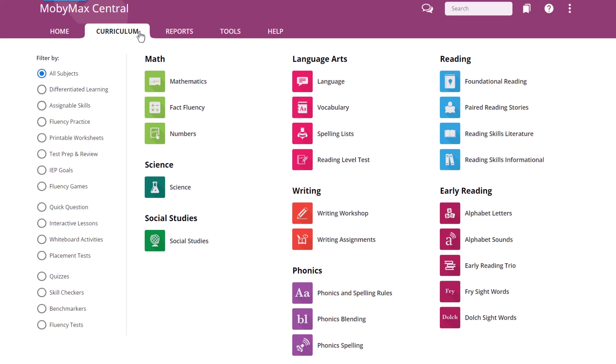As you can see, Mobi offers a wide variety of modules in math, language, reading, science, social studies, writing, phonics, and early reading.